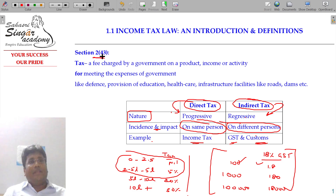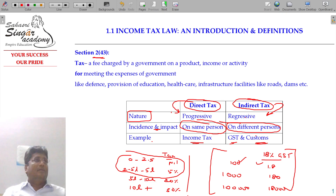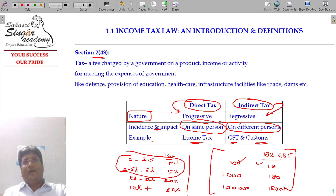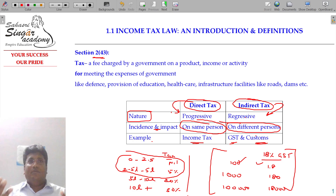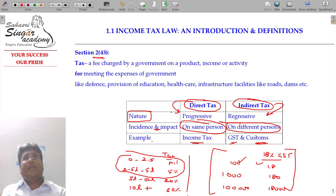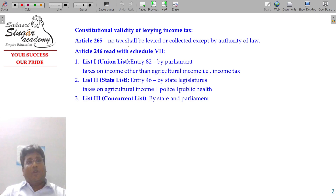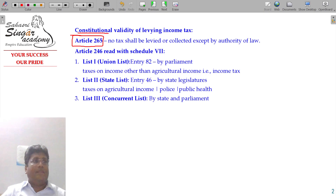Section 2, clause 43: tax is nothing but a fee charged by the government on a product, income, or activity. For example, if I allow you to watch a movie and charge 200 rupees as a ticket fare, I will charge GST on that activity. In such a manner, the government can levy tax for meeting the expenses of the government. This is the constitutional validity under Article 265.